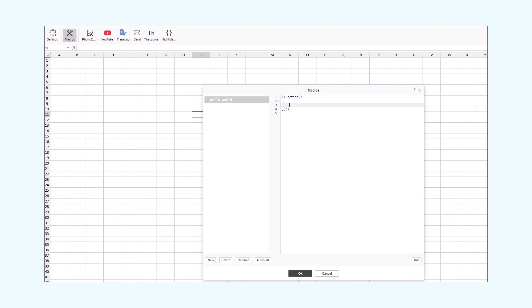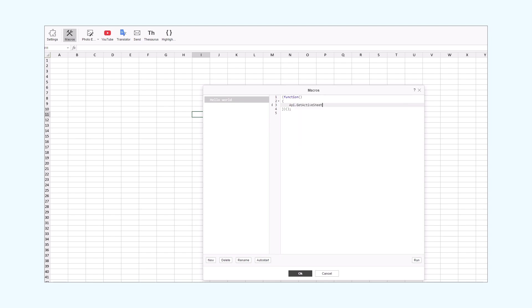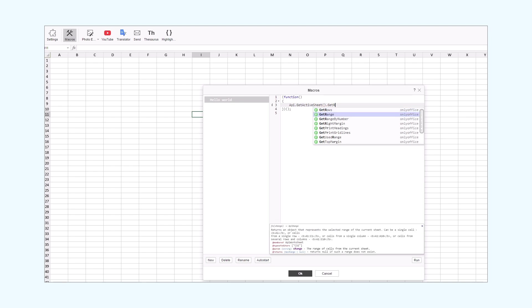First, we need to target the active spreadsheet where we will insert the Hello World phrase. To do that, we'll use one of the document builder API methods. This method is called GetActiveSheet. It returns an object that represents the active sheet. In simple words, it tells the editor that we want to do something with this particular spreadsheet. When we started typing, the function wrapper displayed a hint. We just selected the required method from the list and pressed Enter. It is a very useful tool and we recommend using it to avoid typos.